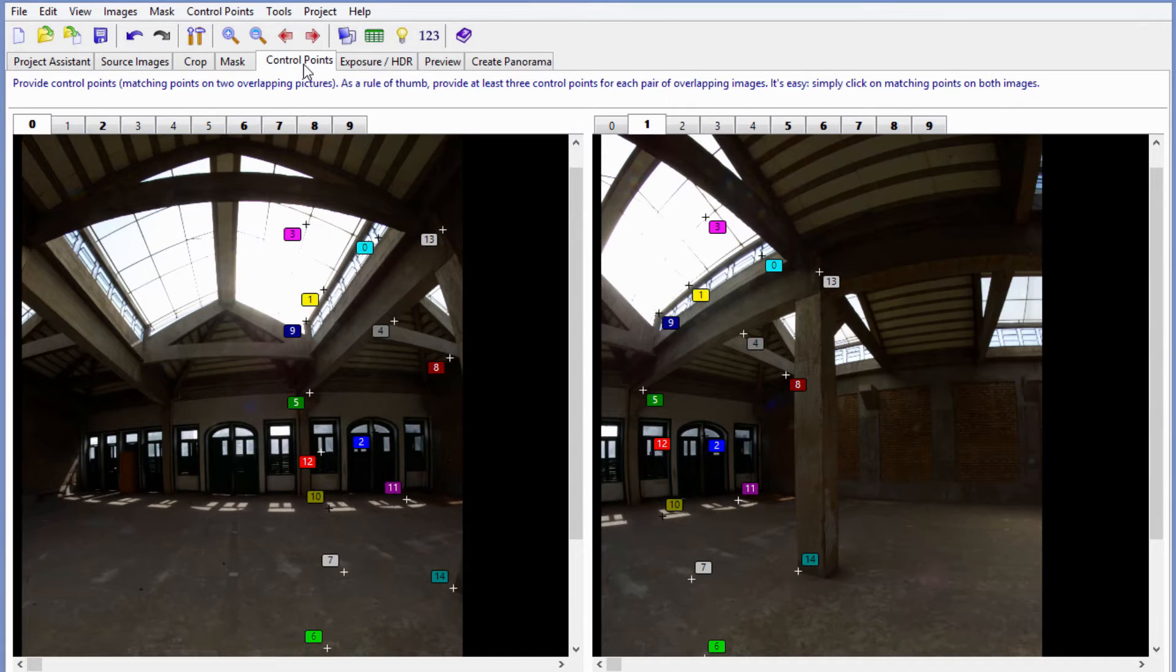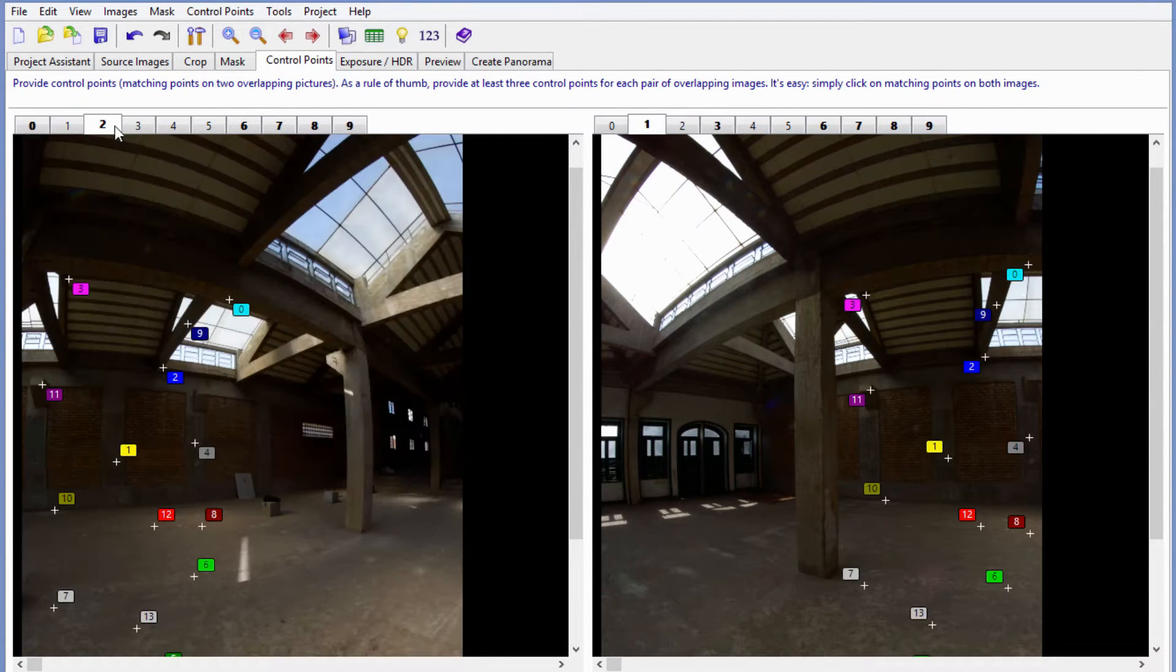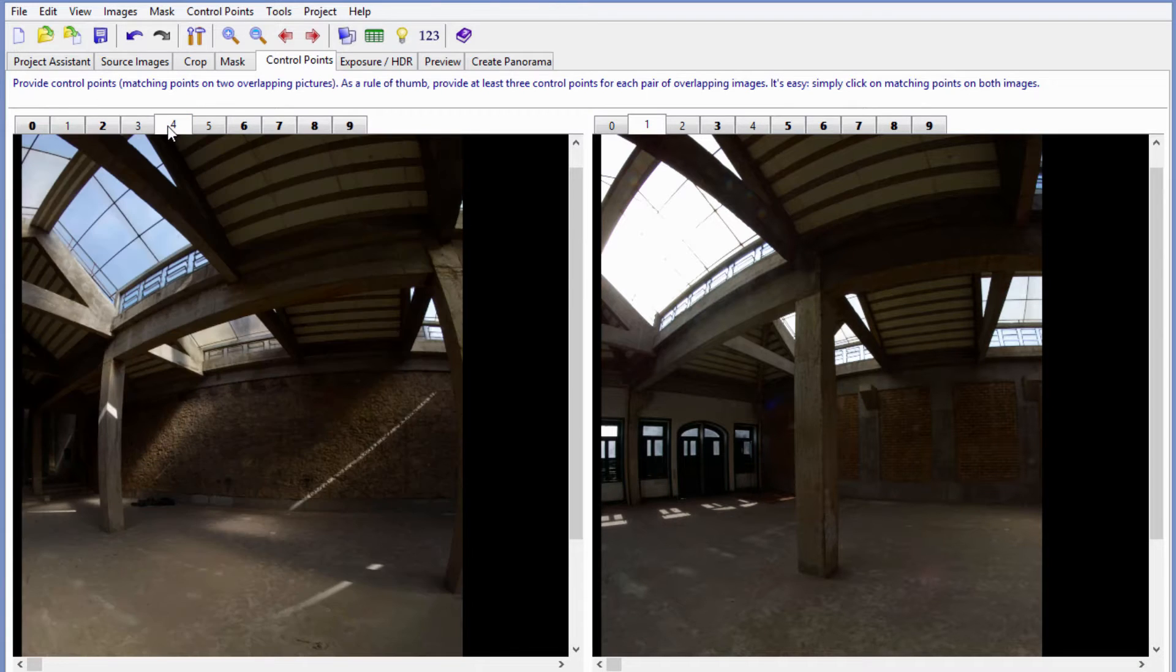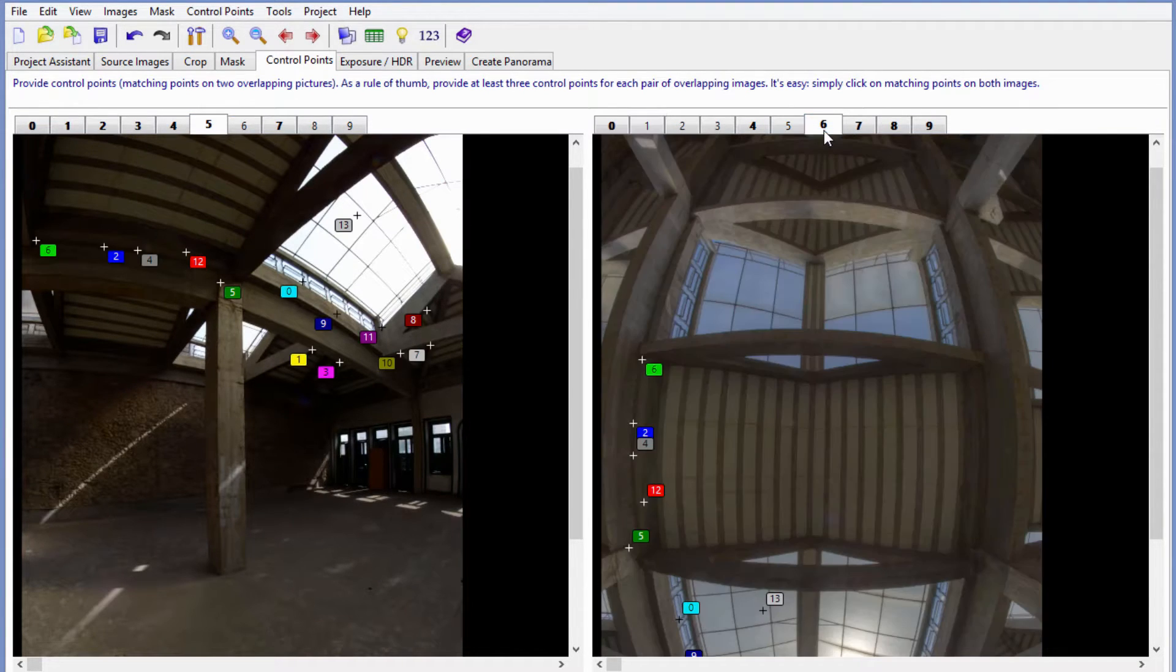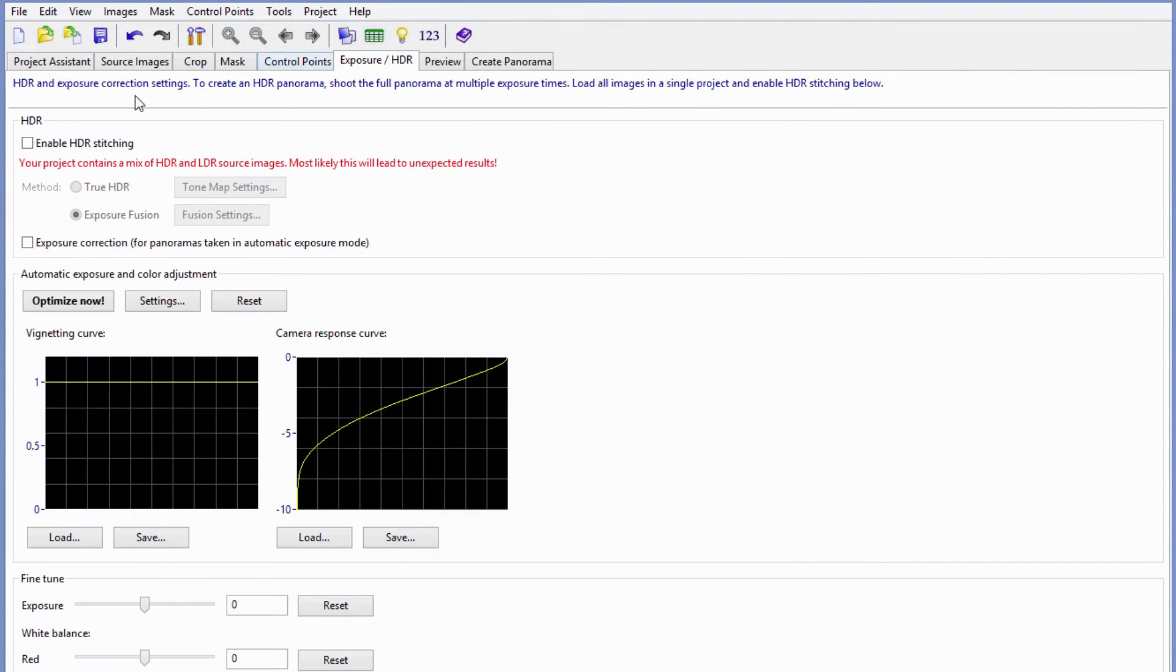Here, I'm looking at another tab. This is where all the control points are. These points get set automatically by PTGUI. If it makes a mistake, sometimes you have to manually add more points. That can be a hassle, but it's not too bad.